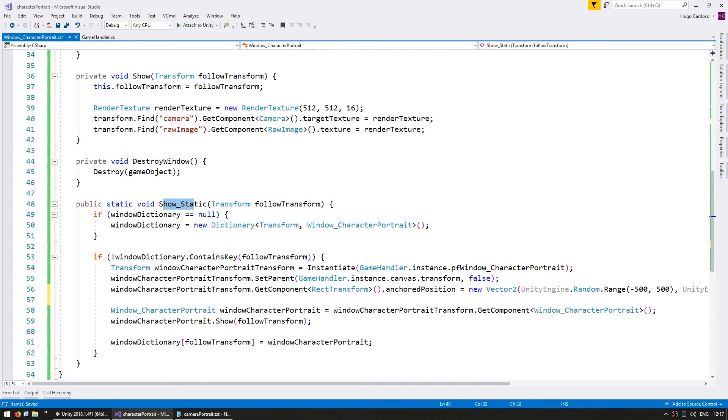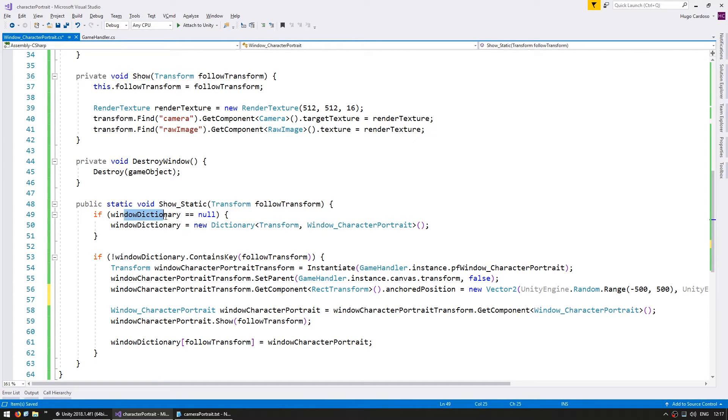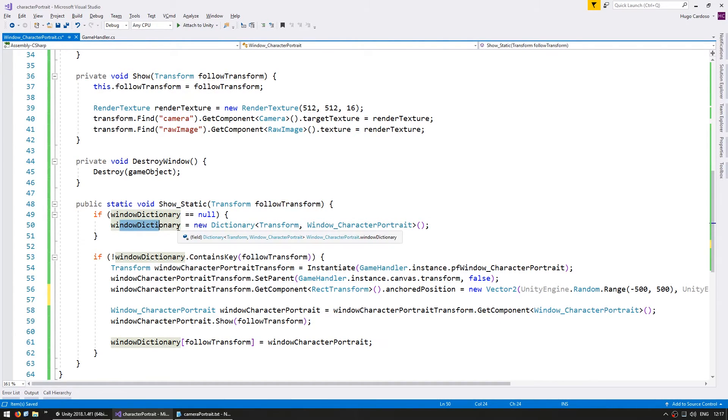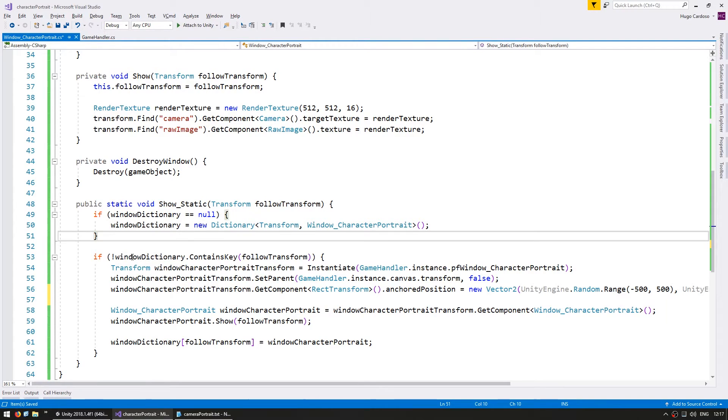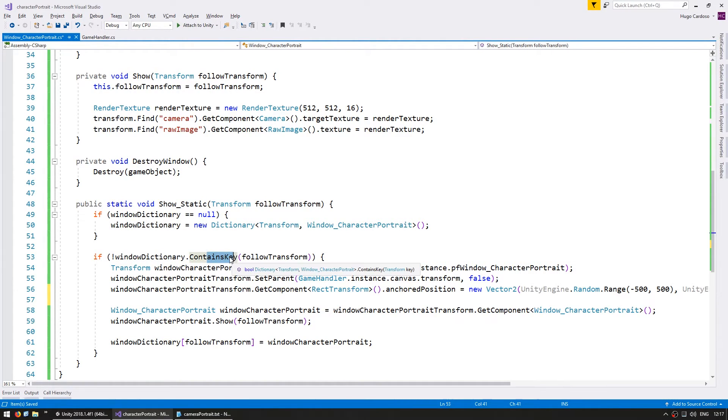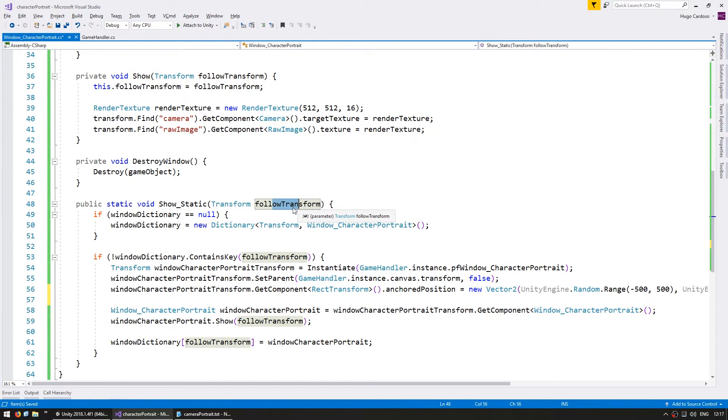So as you can see on our show static, we are calling it with a follow transform. Inside, we're testing if our private dictionary is instantiated. If not, then we instantiate it. We're going to test if it already contains a key to test whether or not a window following this particular transform is already spawned.